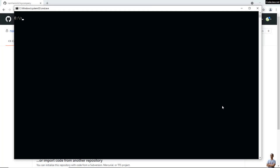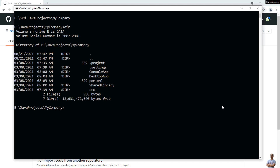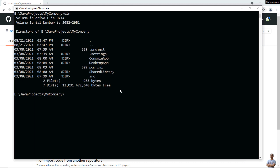Open a new command prompt window and change the current directory to the project directory you want to add to GitHub. I type 'cd java-project' — 'my-company' is the project I want to add to GitHub. Type 'dir' and you can see the project files here. Now type the command 'git init' to initialize a new local repo.